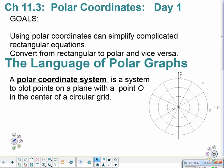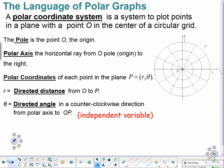A polar coordinate system is a system to plot points on a plane with a point zero in the center of the circular grid. So we pick up the origin in the center of our polar region. A polar coordinate system will also have that location zero here — it is known as the pole. The polar axis is the horizontal ray that stretches to the right from the origin. So this would be our polar axis.